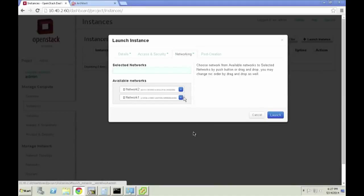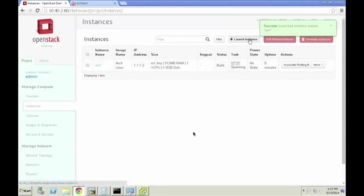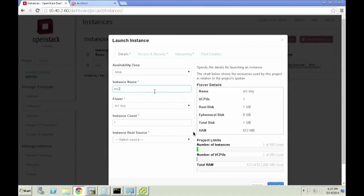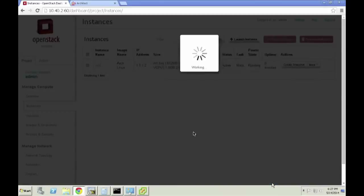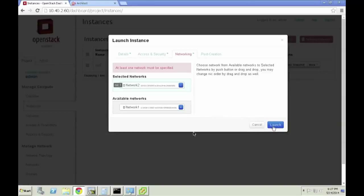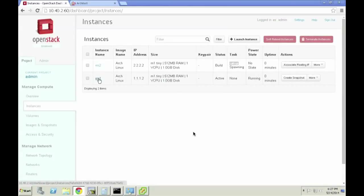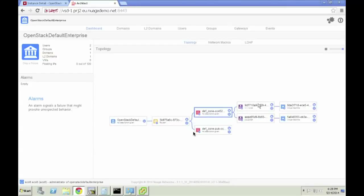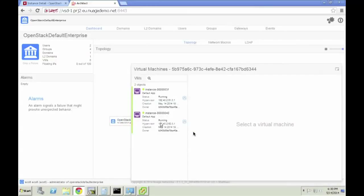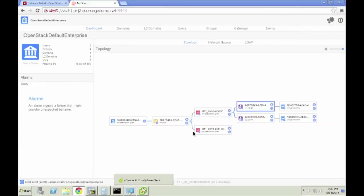Over on the VSD console — the Nuage user interface — I see this tenant, the OpenStack default enterprise. When I created those networks in the OpenStack Neutron interface, they were pushed through the API into the Nuage system and defined on our topology. I'm launching a second VM and you'll watch me make a flub where I forget to assign a network to it — boom, error message. I attach that to Network 2 and launch. Back on the Nuage VSD interface, I can see those two virtual machines attached to the 1.1.1 and 2.2.2 subnets.